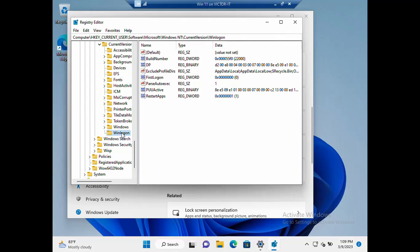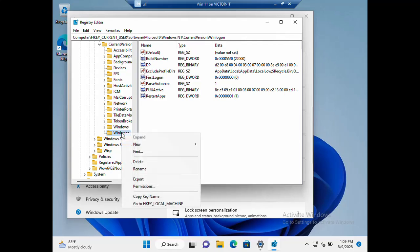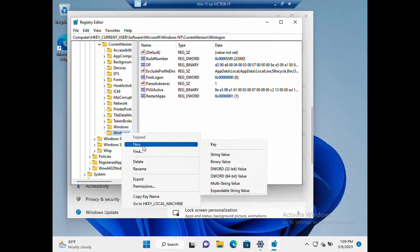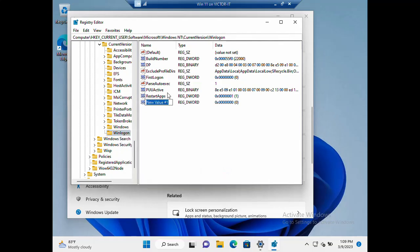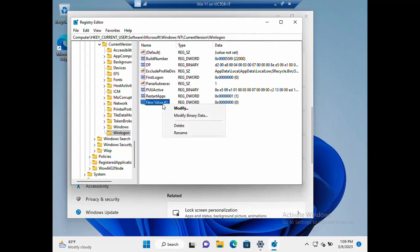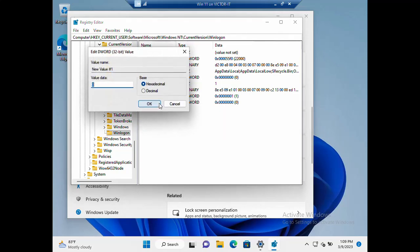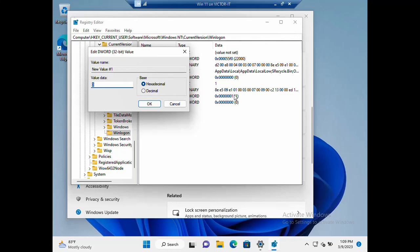...you can create a DWORD 32-bit value. Create it and you name it 'RestartApps.' I already did that. Once that is done, this value data you set it to one. You can set it to zero or one. Set it to that value and you are good to go.